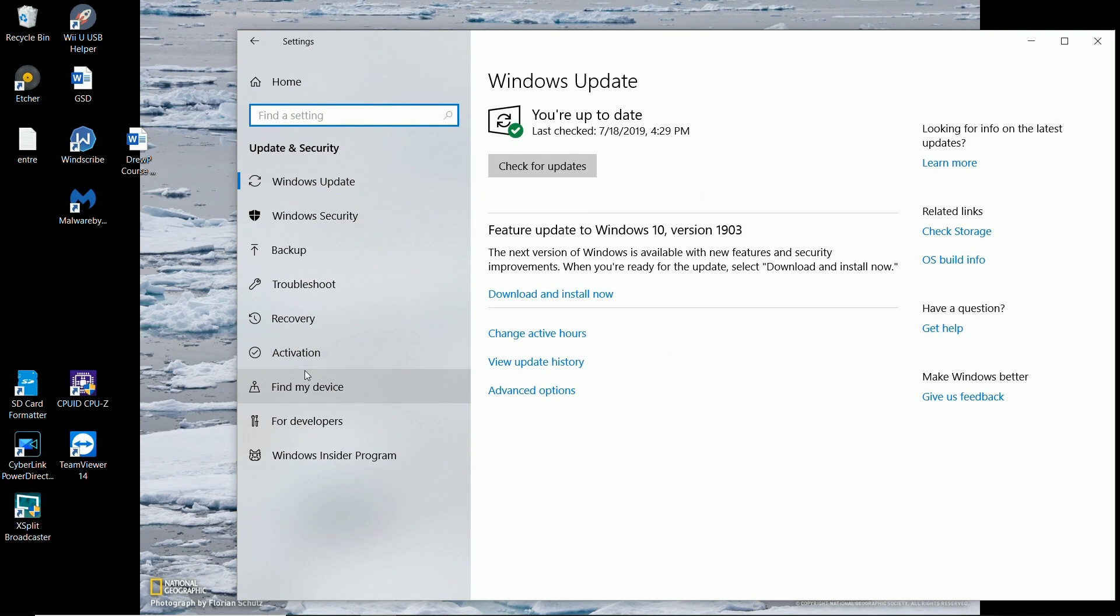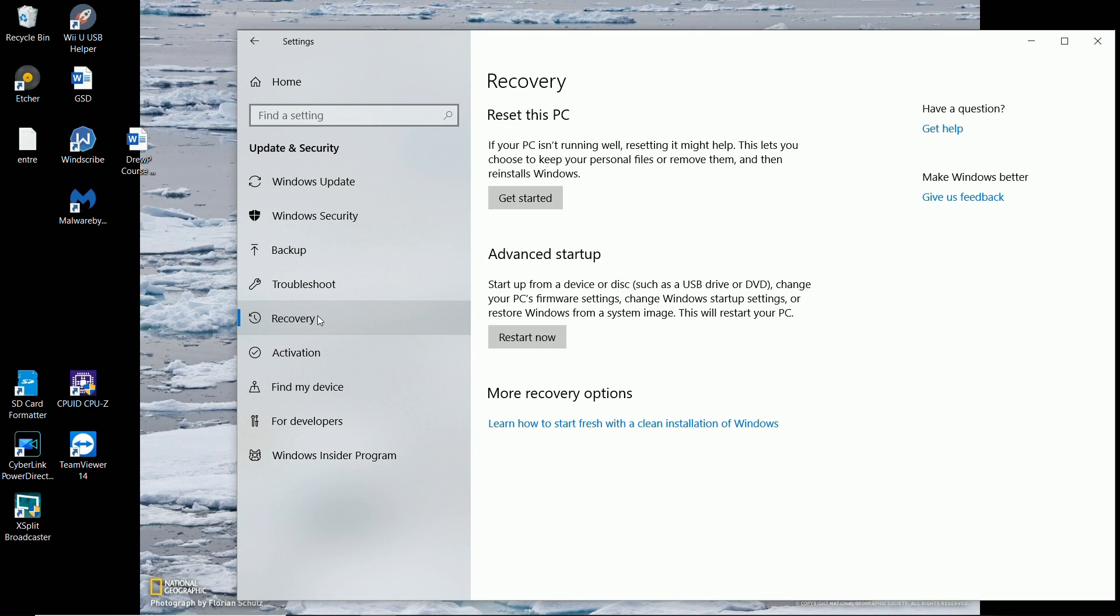And then over here there should be a Recovery button. Now you have Reset this PC and Advanced Startup. We want to go ahead and reset this PC. So let's go ahead and get started.